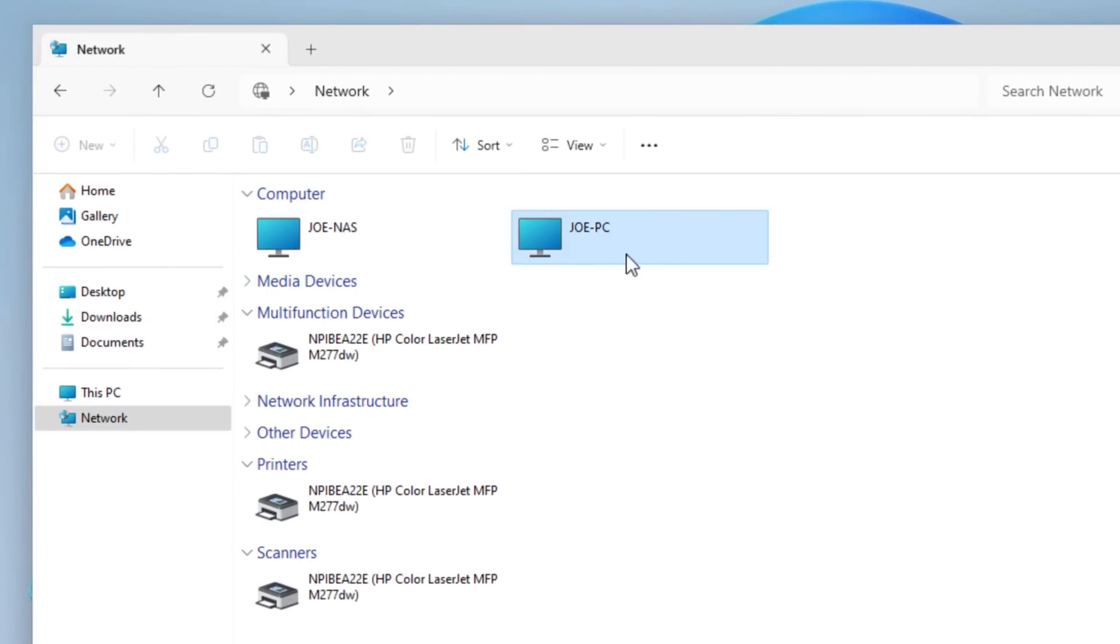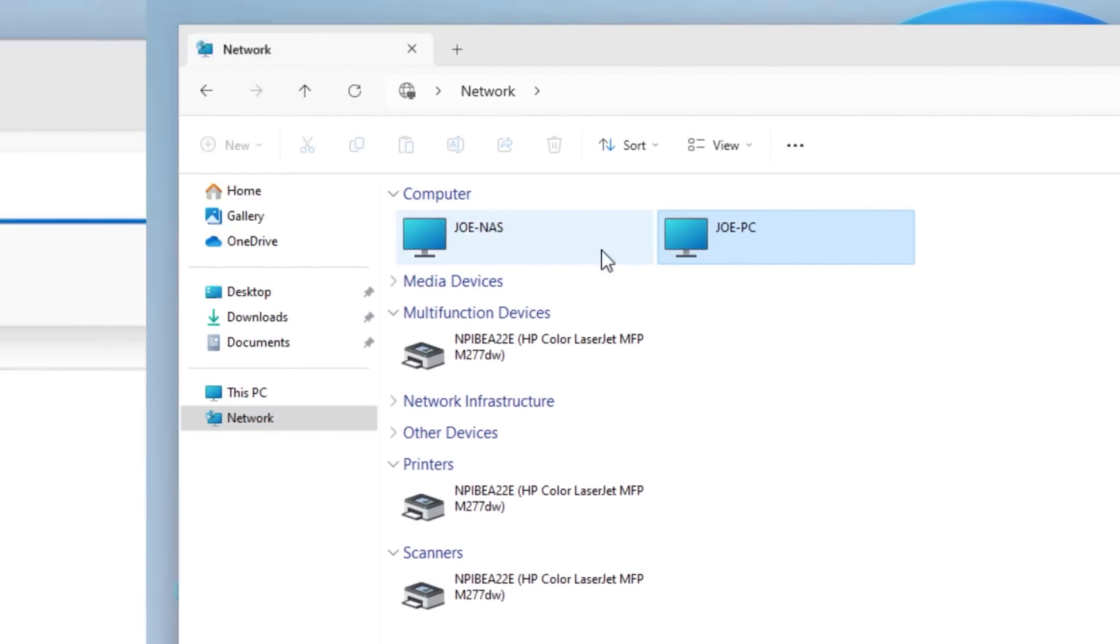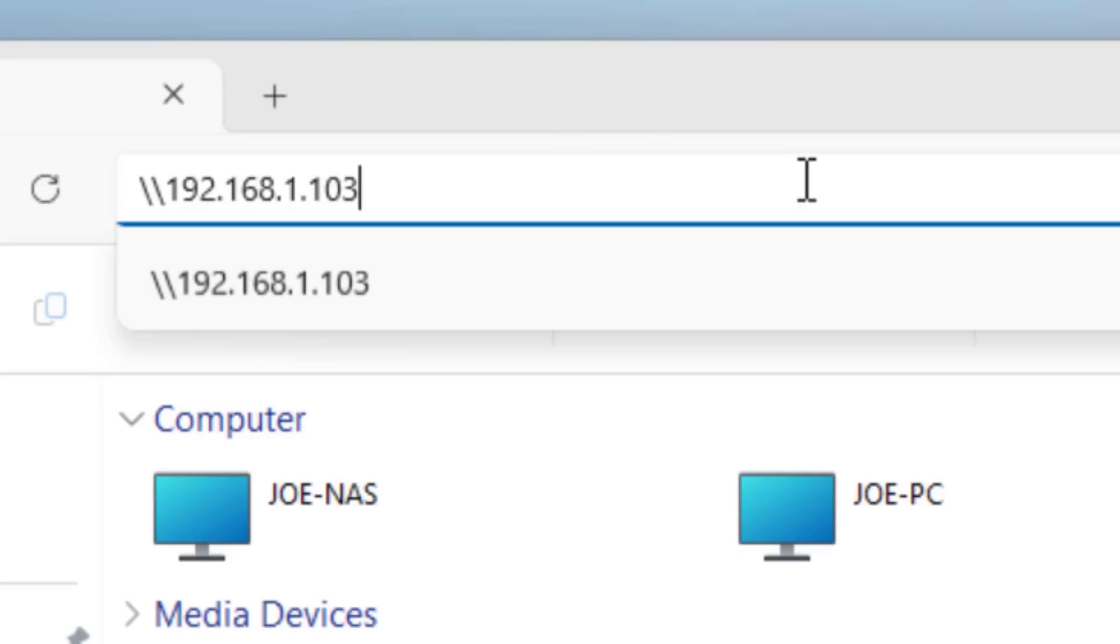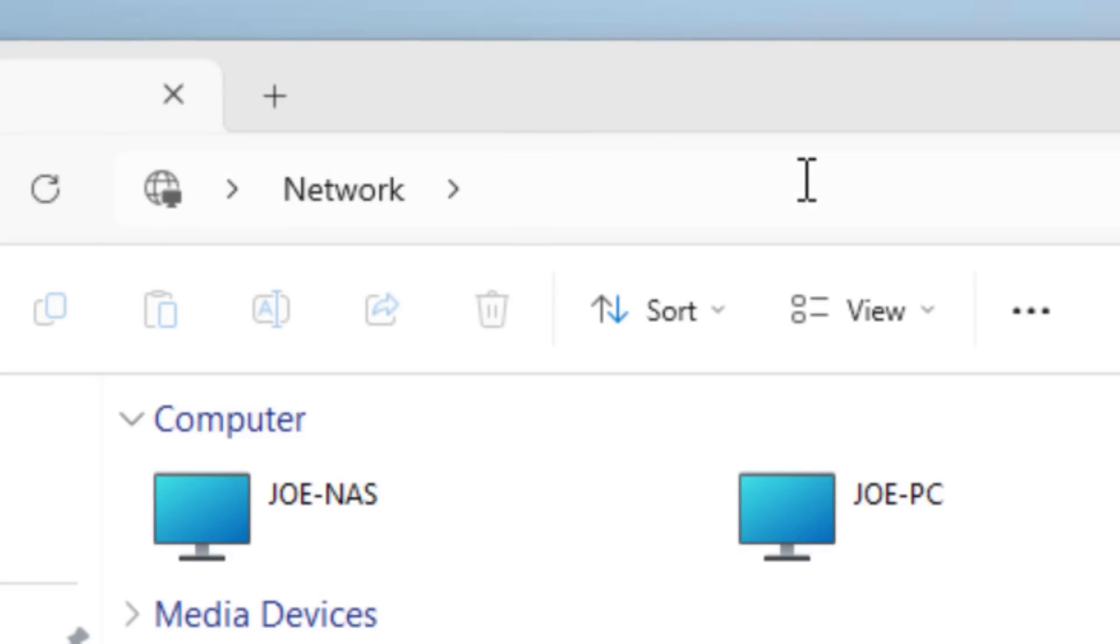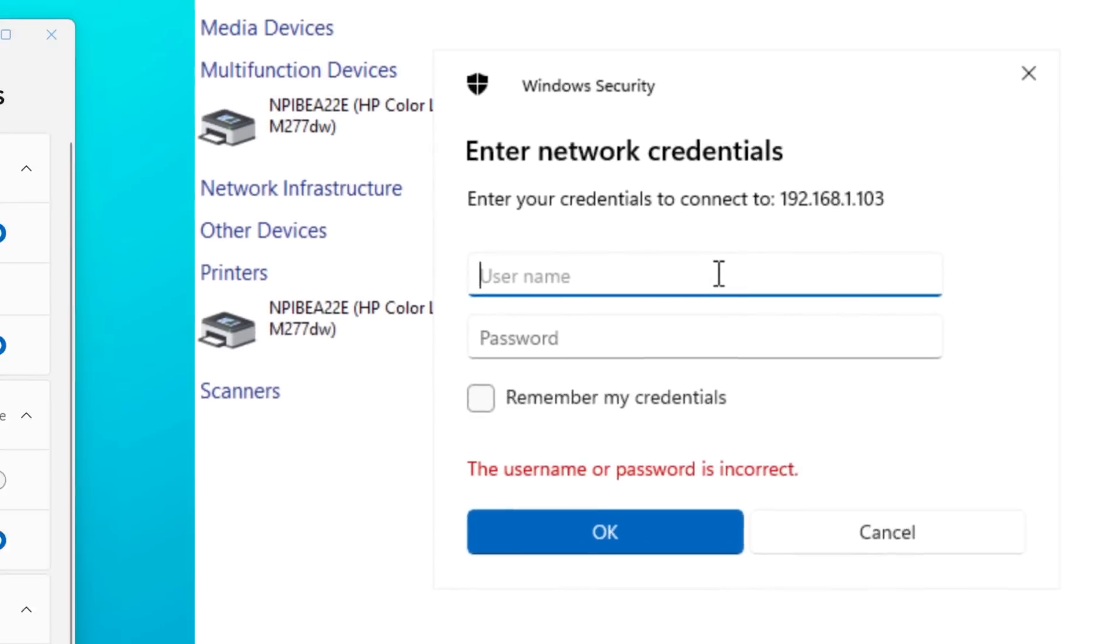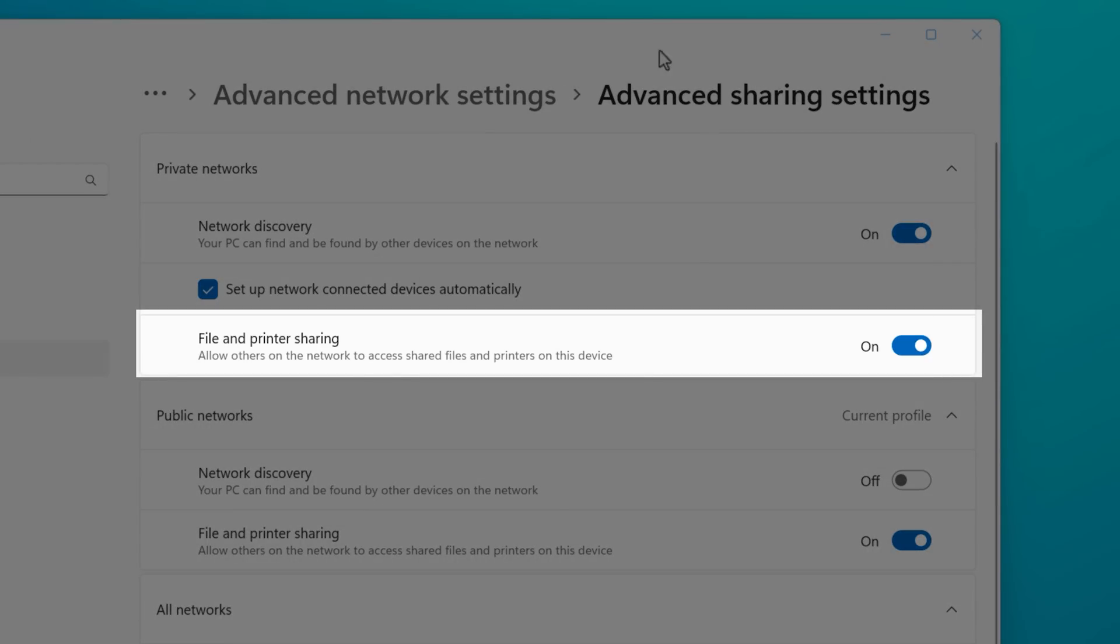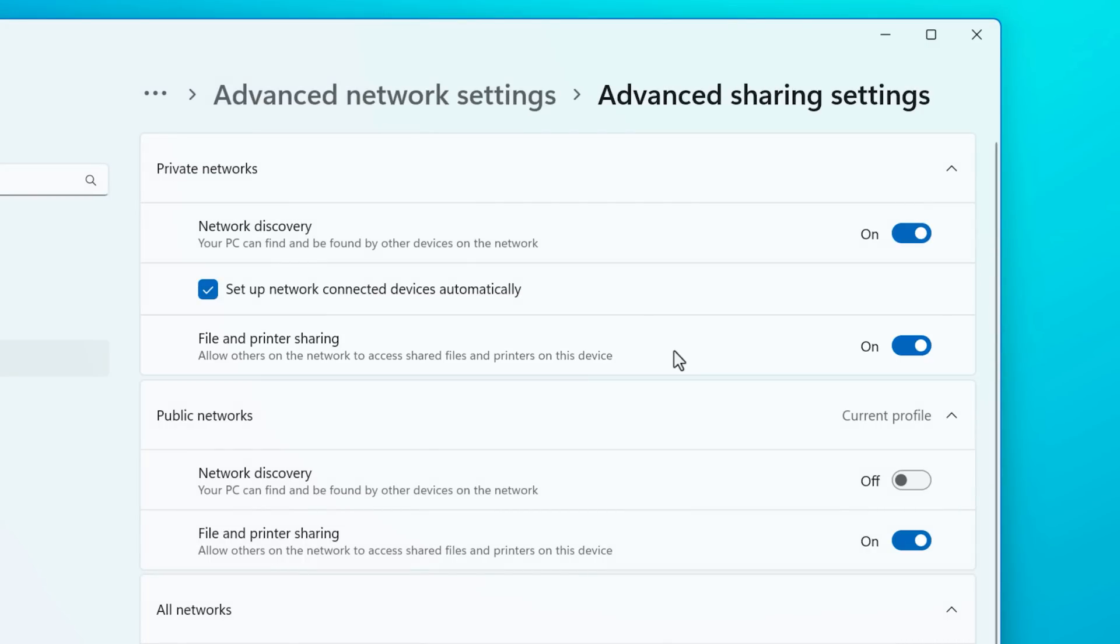Now, if this is not enabled, another computer can still connect to you. It's just that you would have to type in the IP address manually into the path bar, but you can still connect. It's just not advertised basically. Now the file and printer sharing setting seems like it should be straightforward, but it's actually not quite as much. So theoretically, if you were to turn this off,